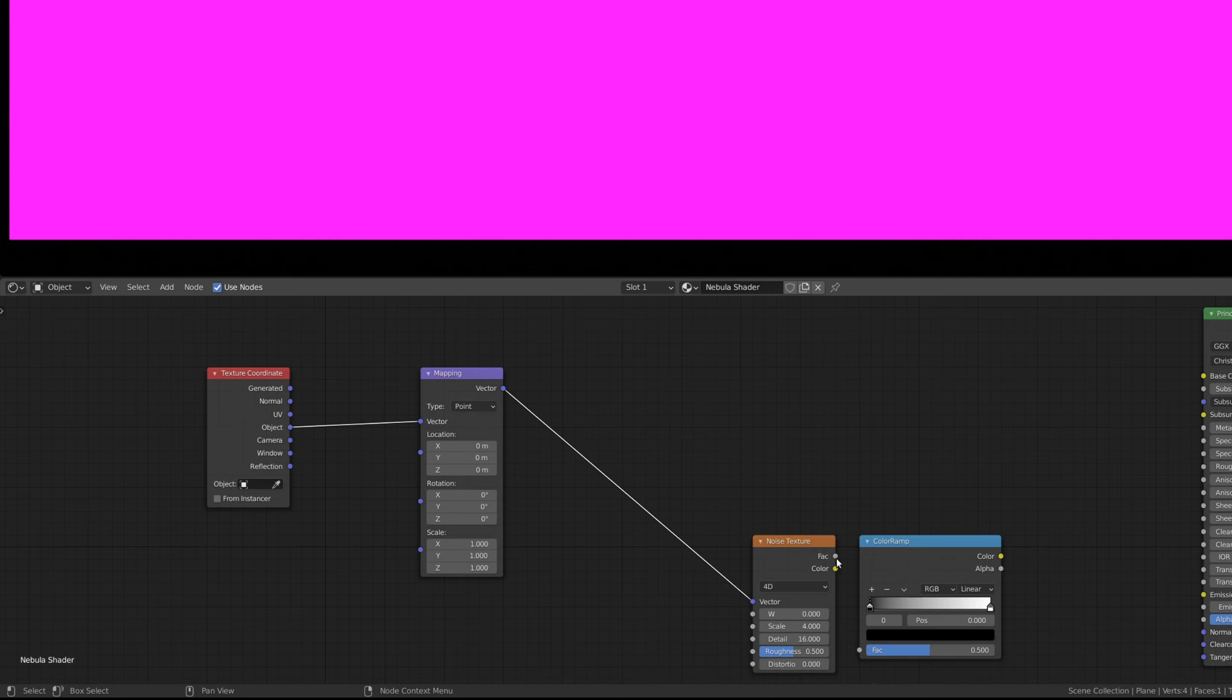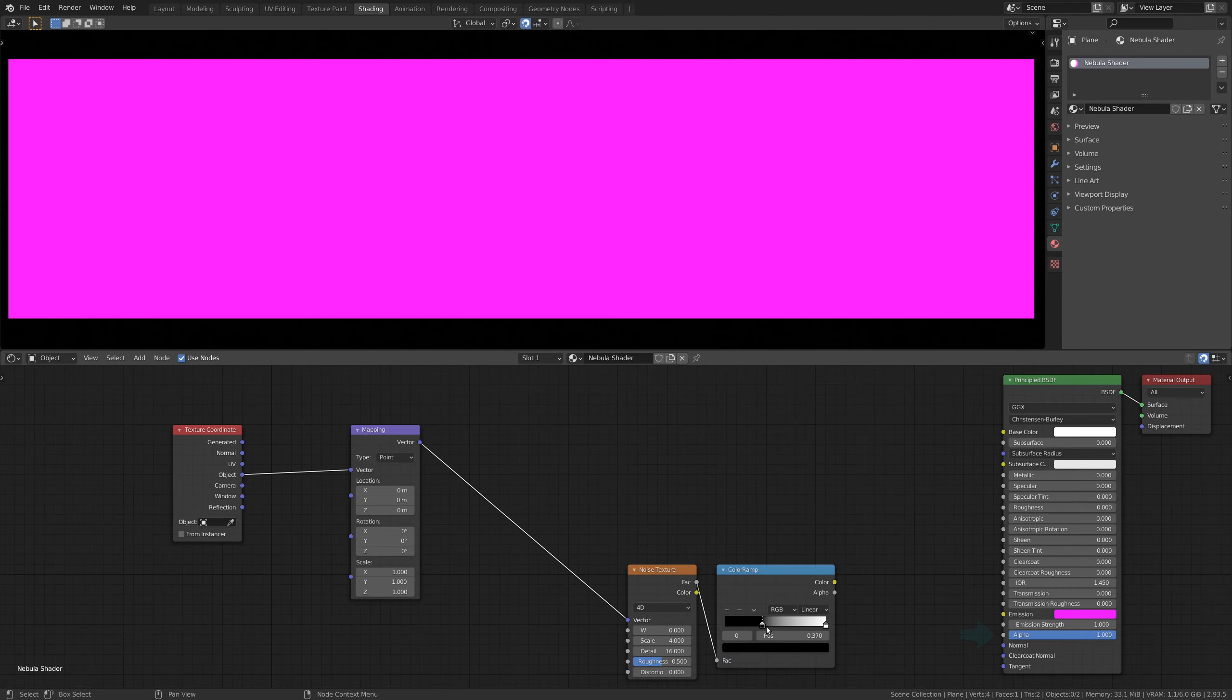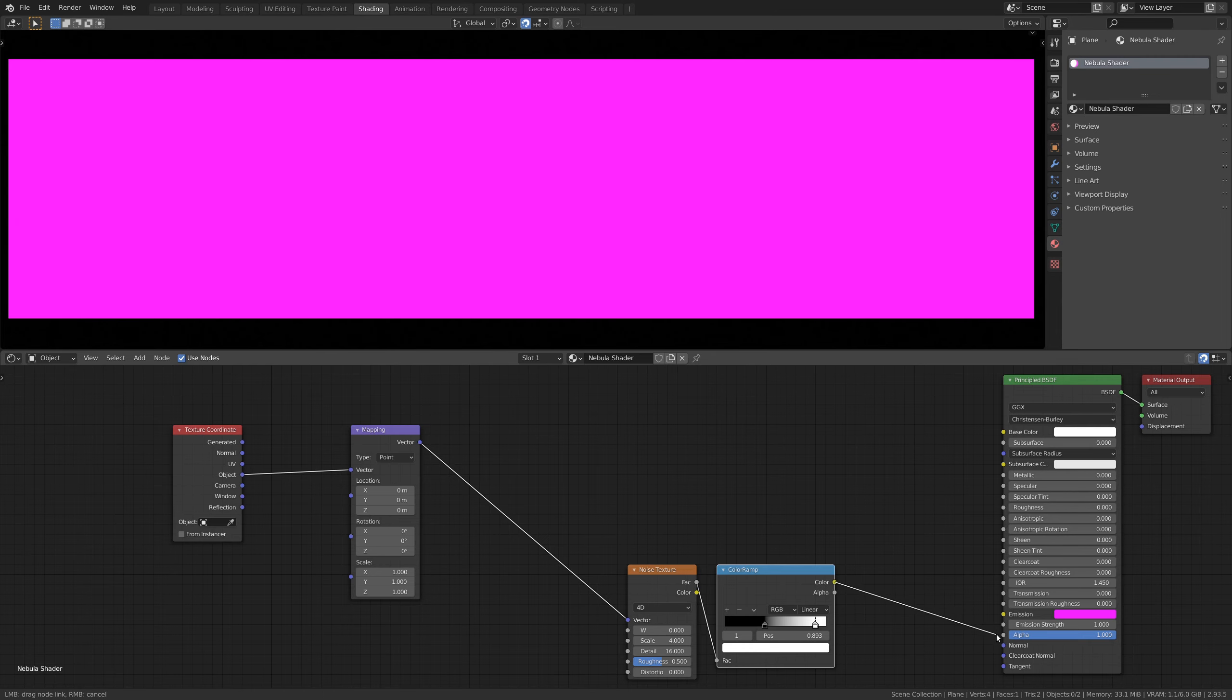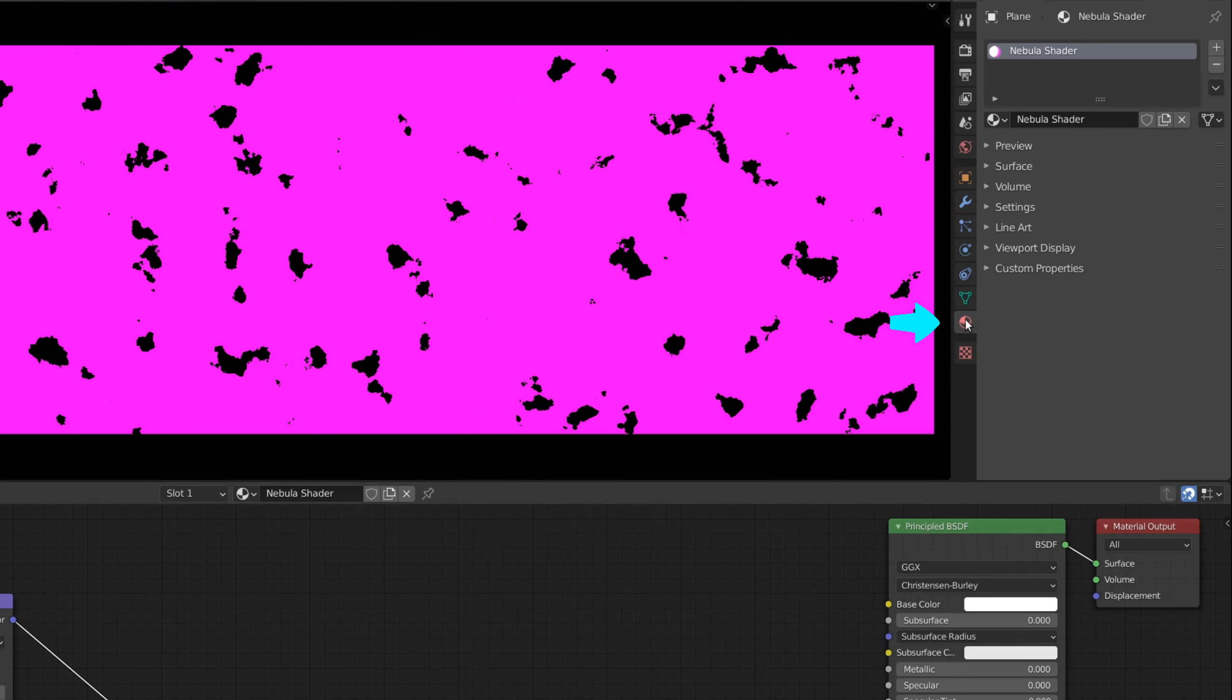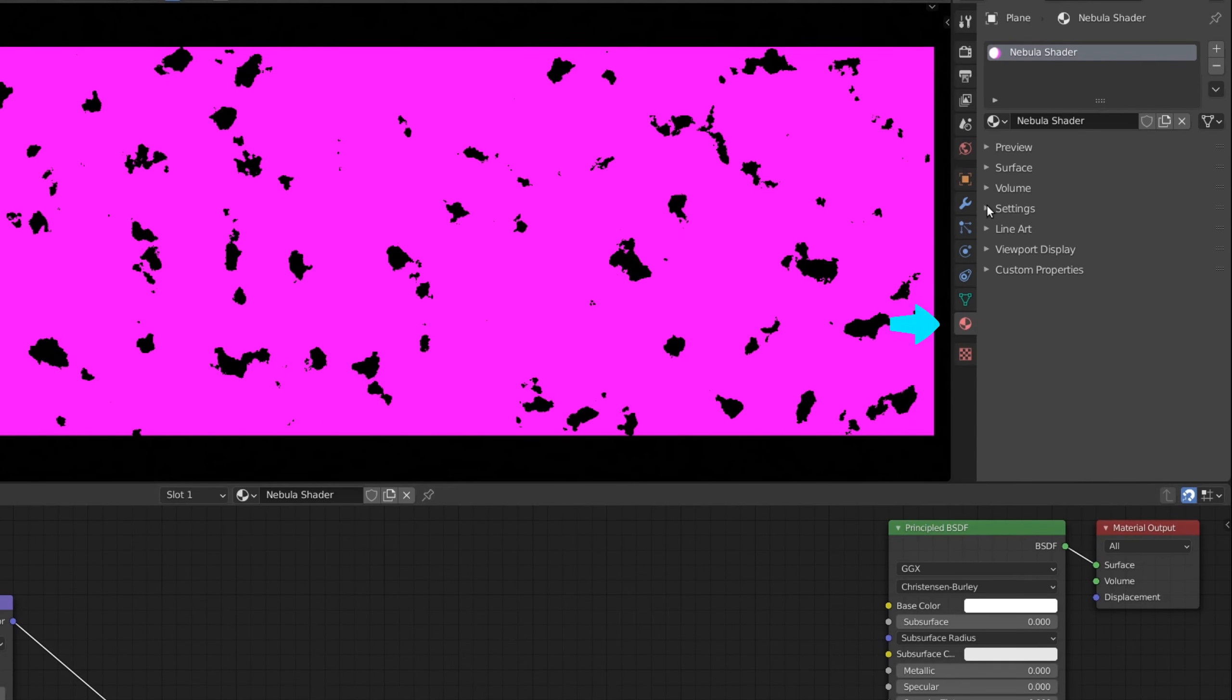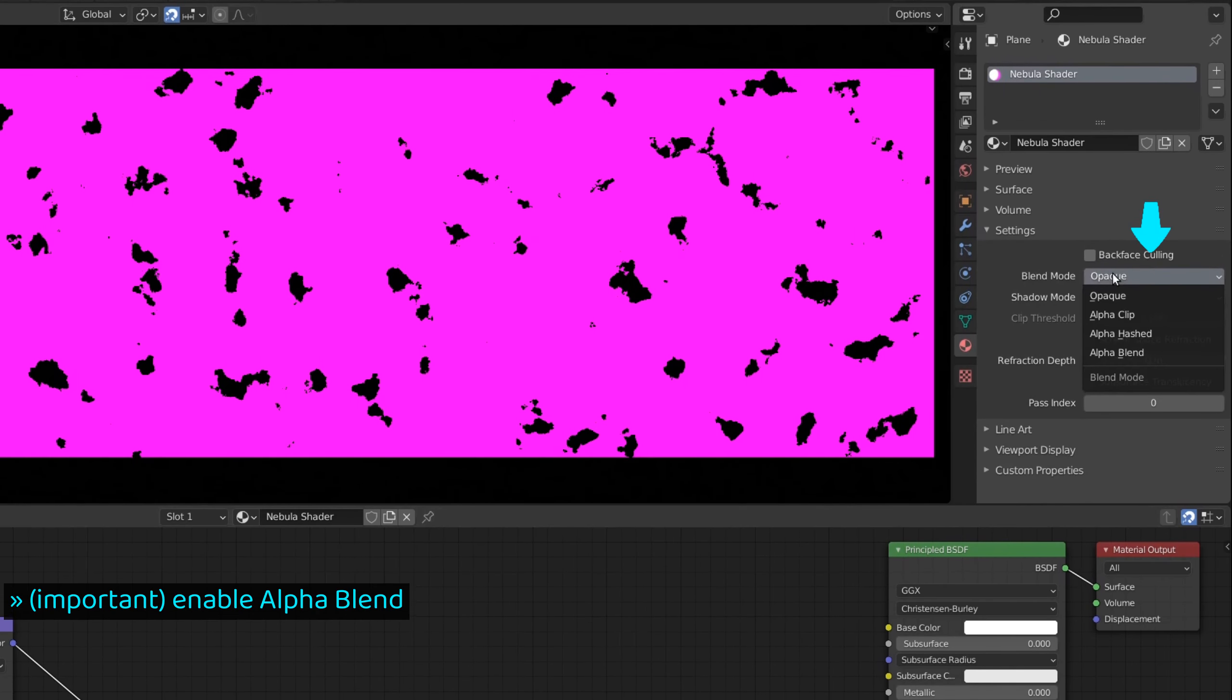The color ramp node will determine the density of the nebula using the alpha channel of Blender's principled shader. However, to get the alpha channel to work properly, we need to go to the material properties and set the blend mode to alpha blend.